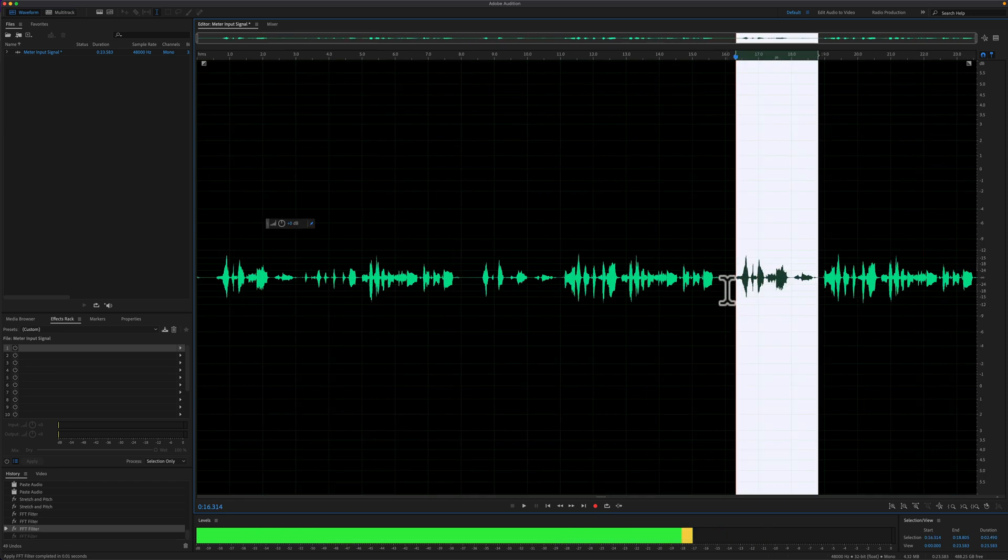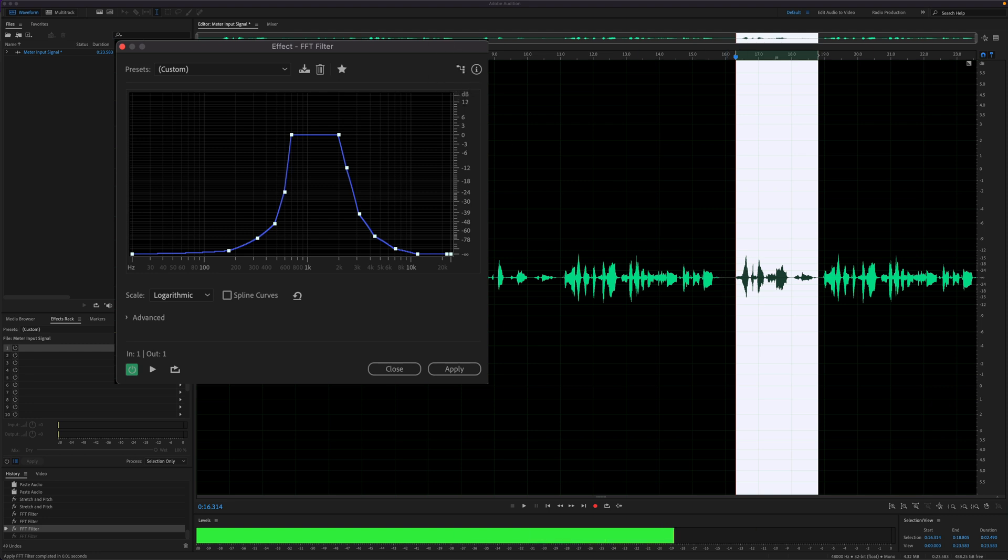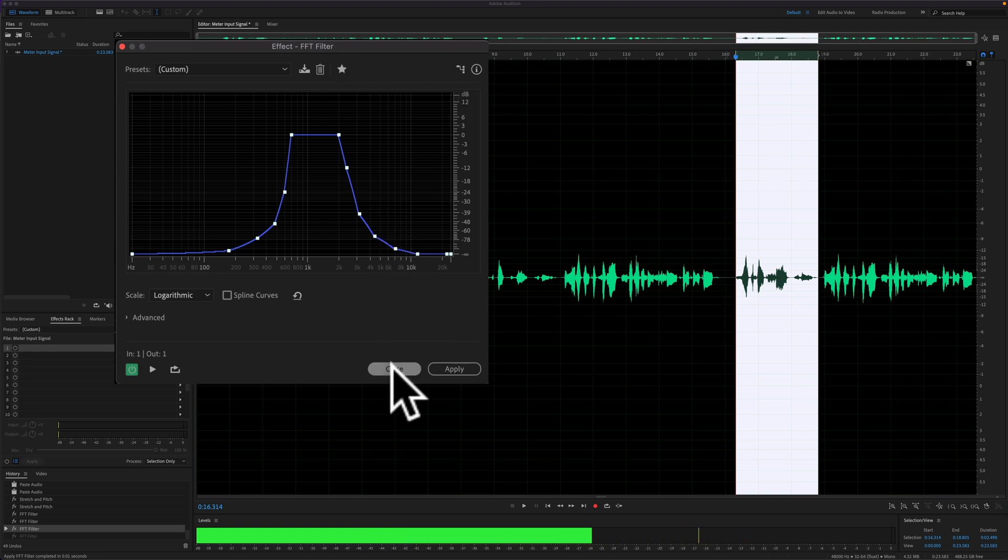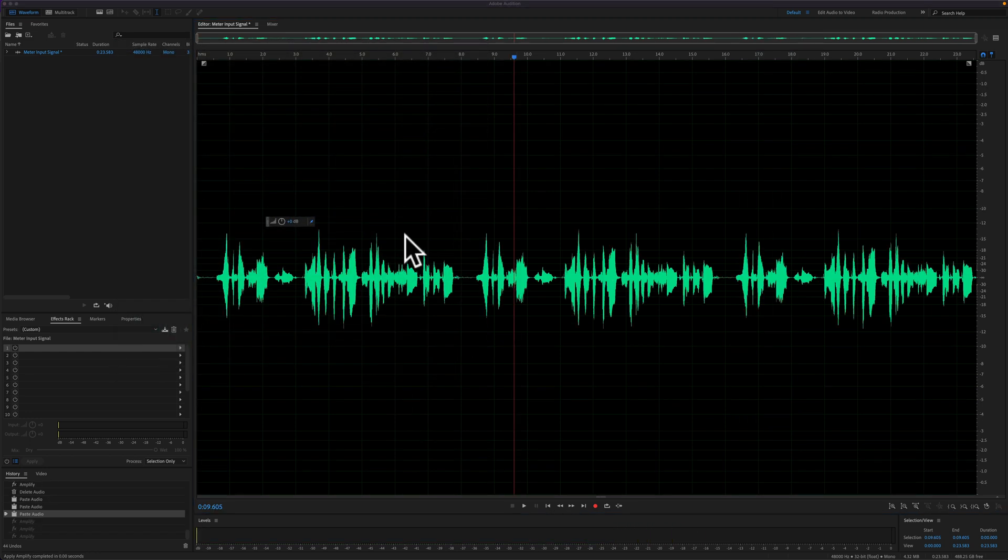I will also show you how to bypass any dialog boxes that appear when you're trying to repeat the last command. I'm in the waveform view of Adobe Audition CC 2022.